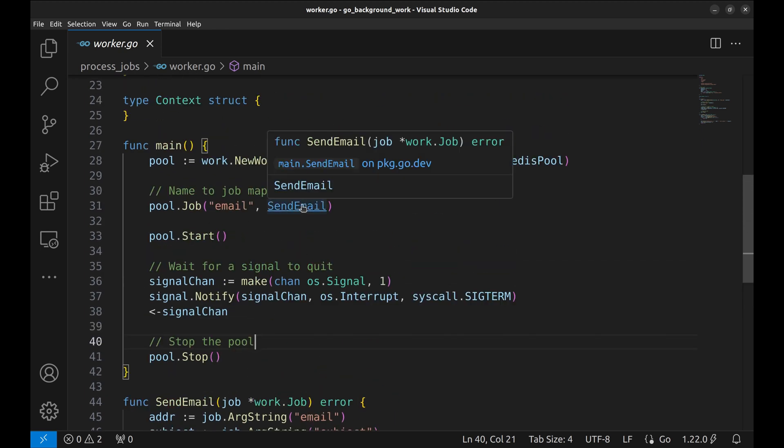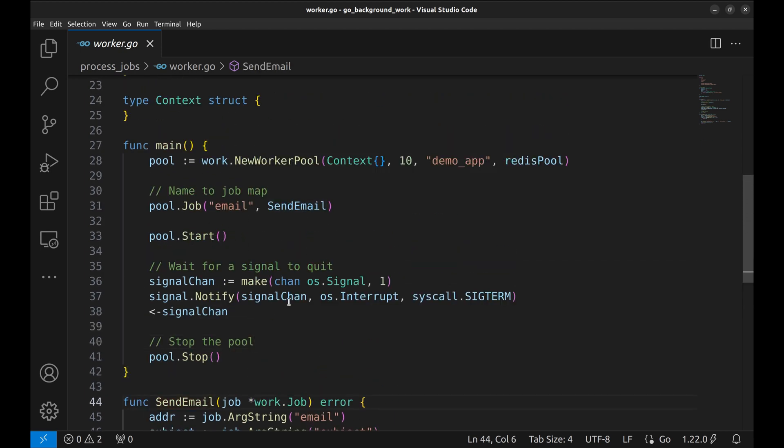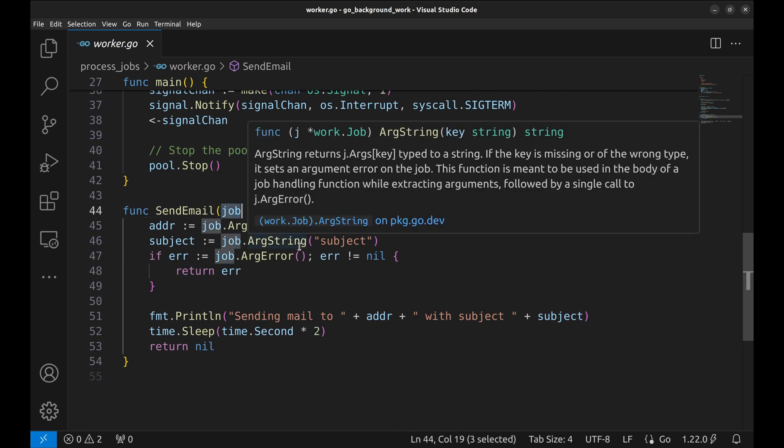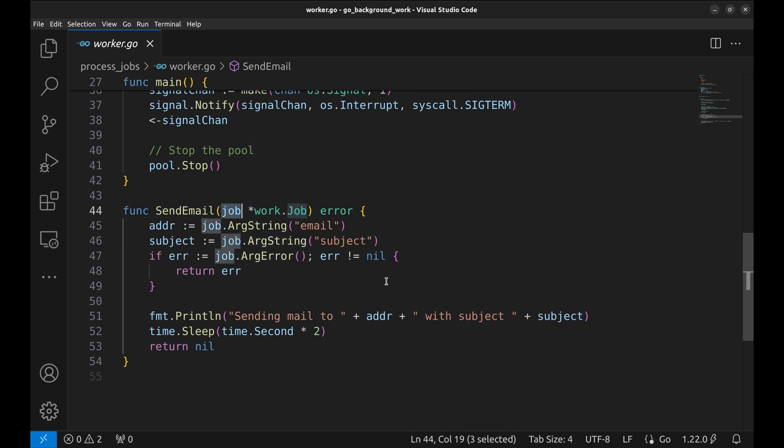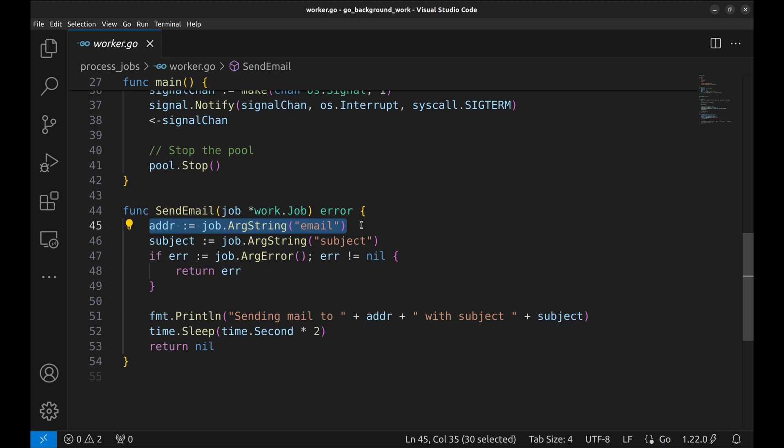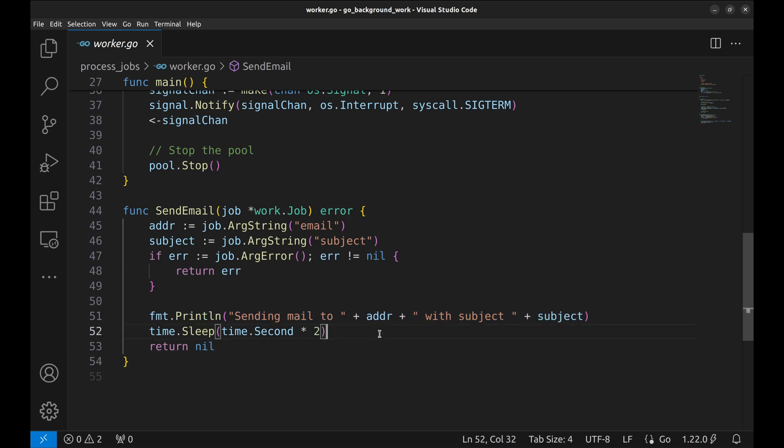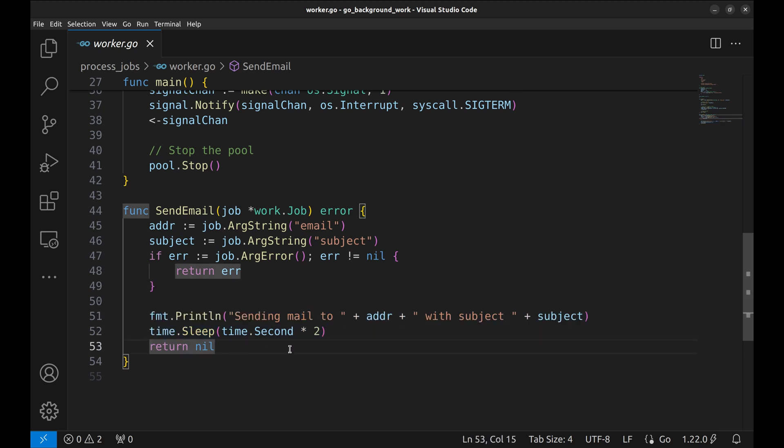Let's look at this function that sends email. Any job handling function takes the job as the argument and returns error. Here, we retrieve the email address and the subject of the email from the job. As we are not really sending an email, we print the details here and sleep for a couple of seconds. At the end, return no error.